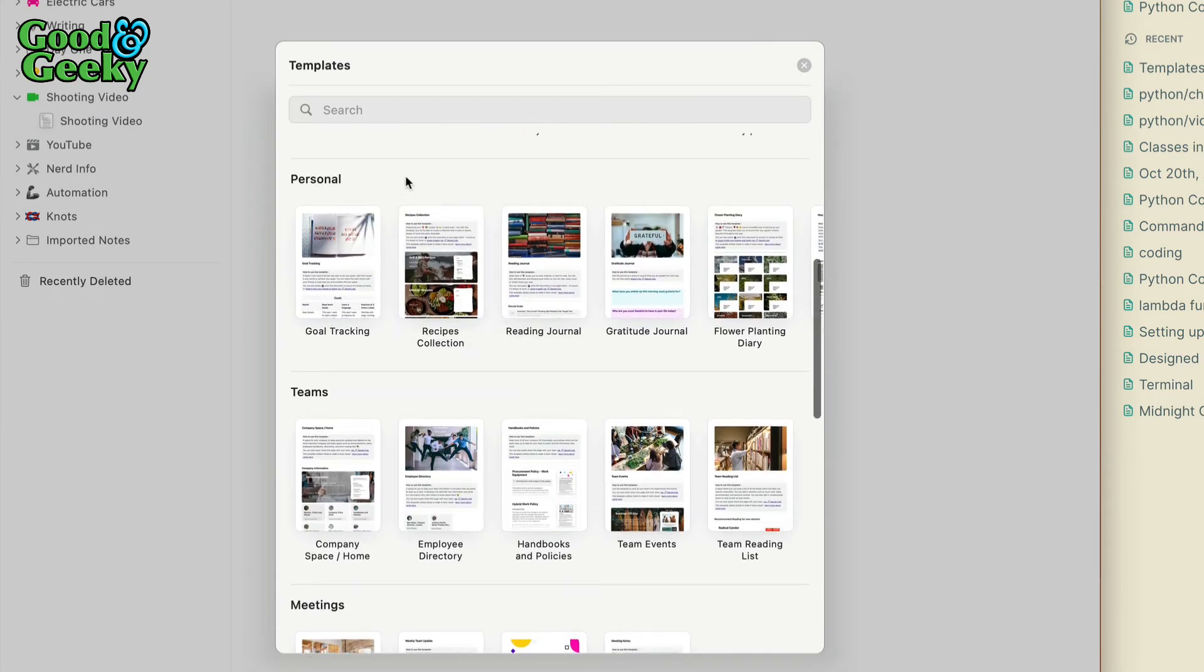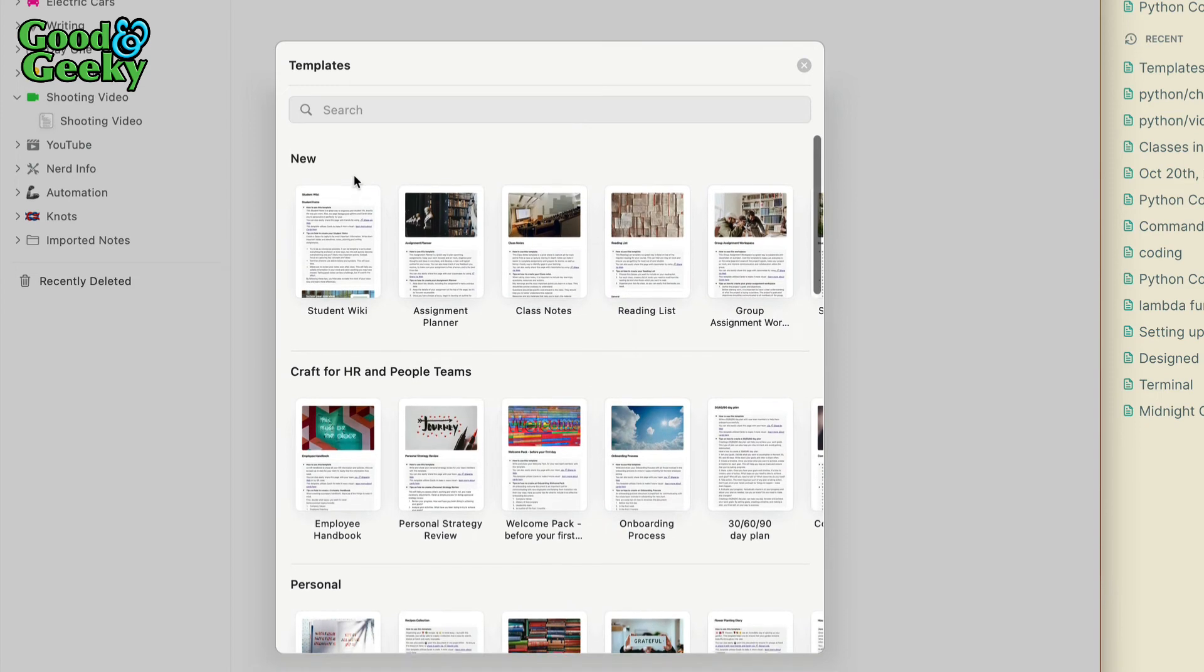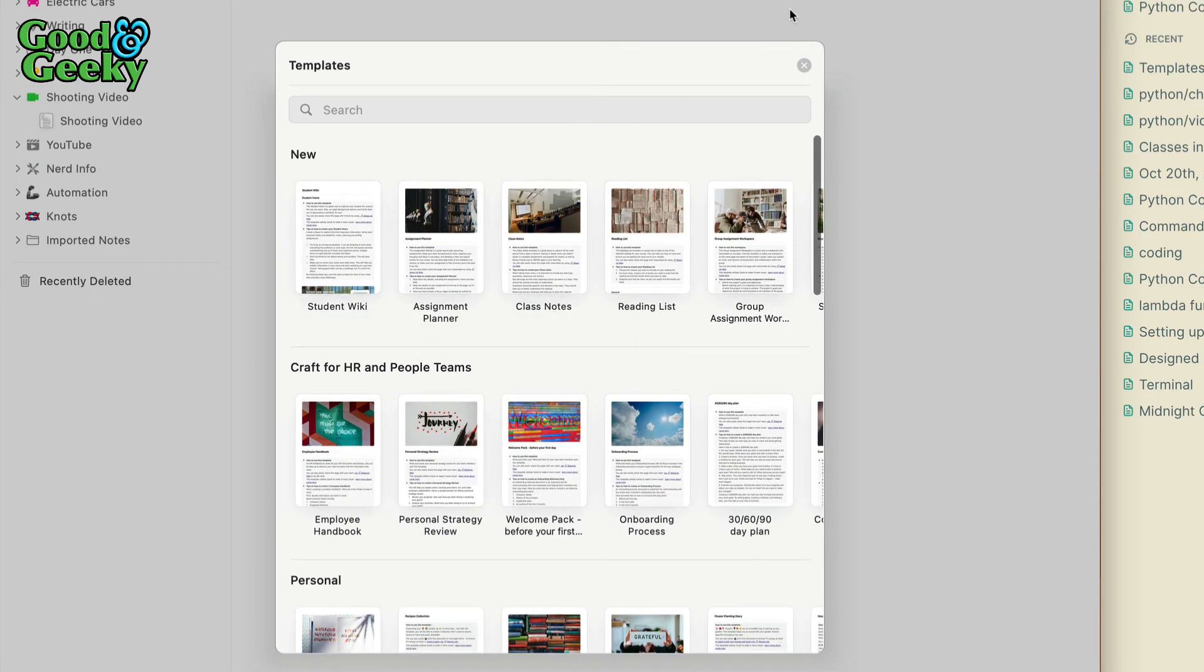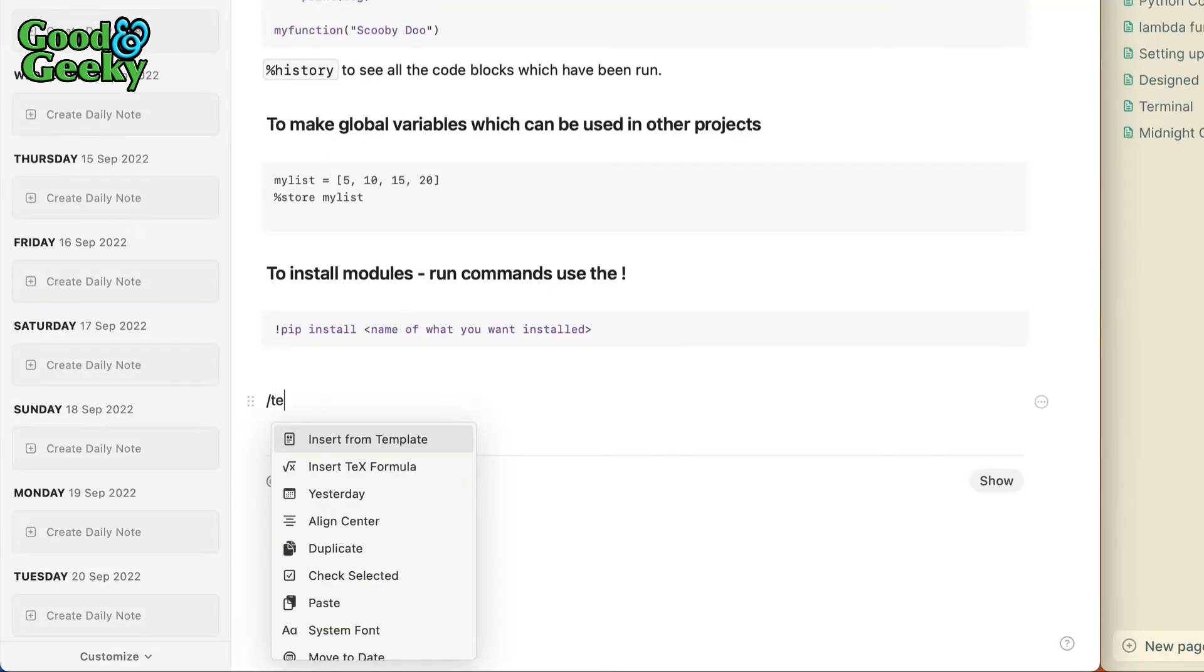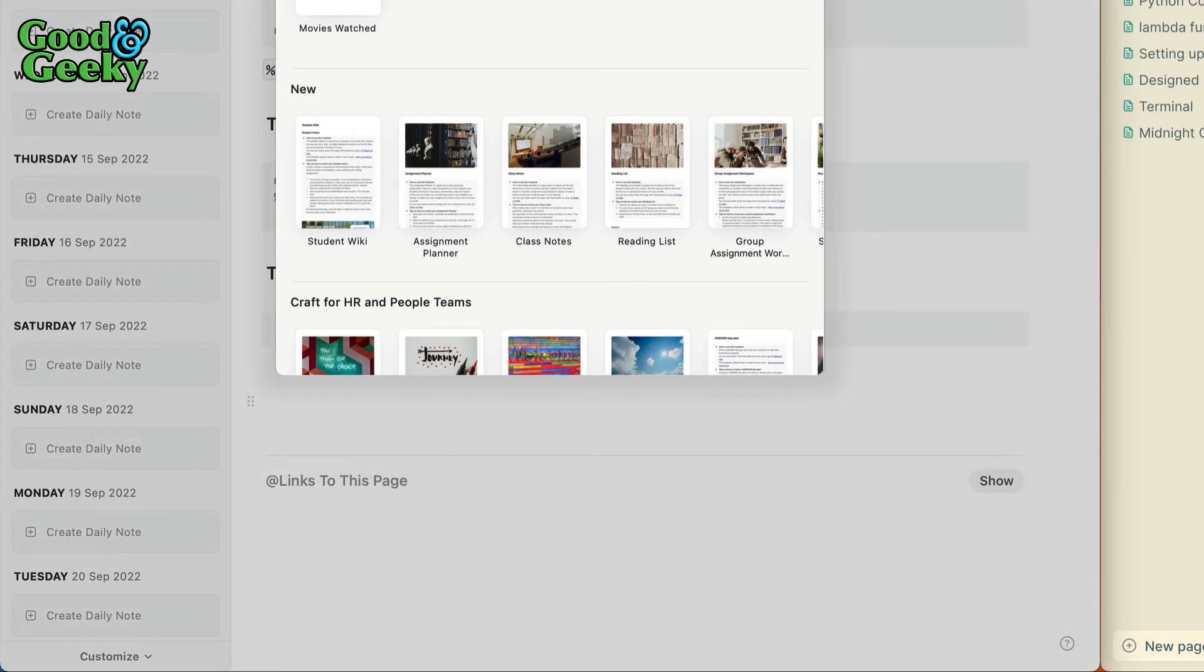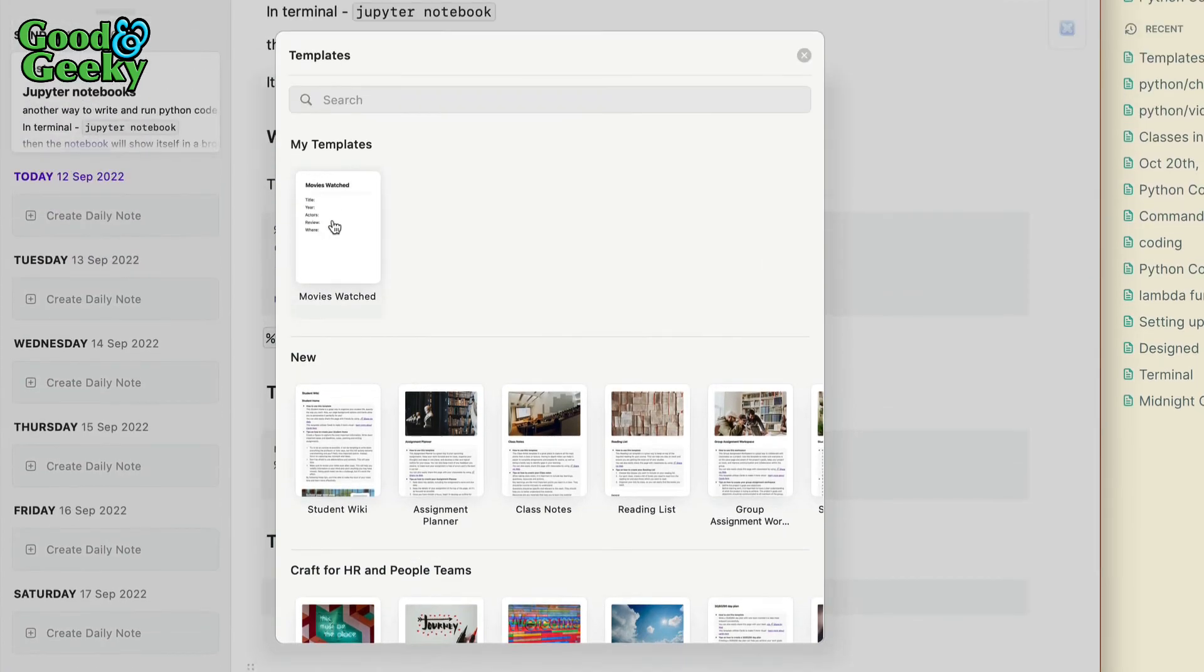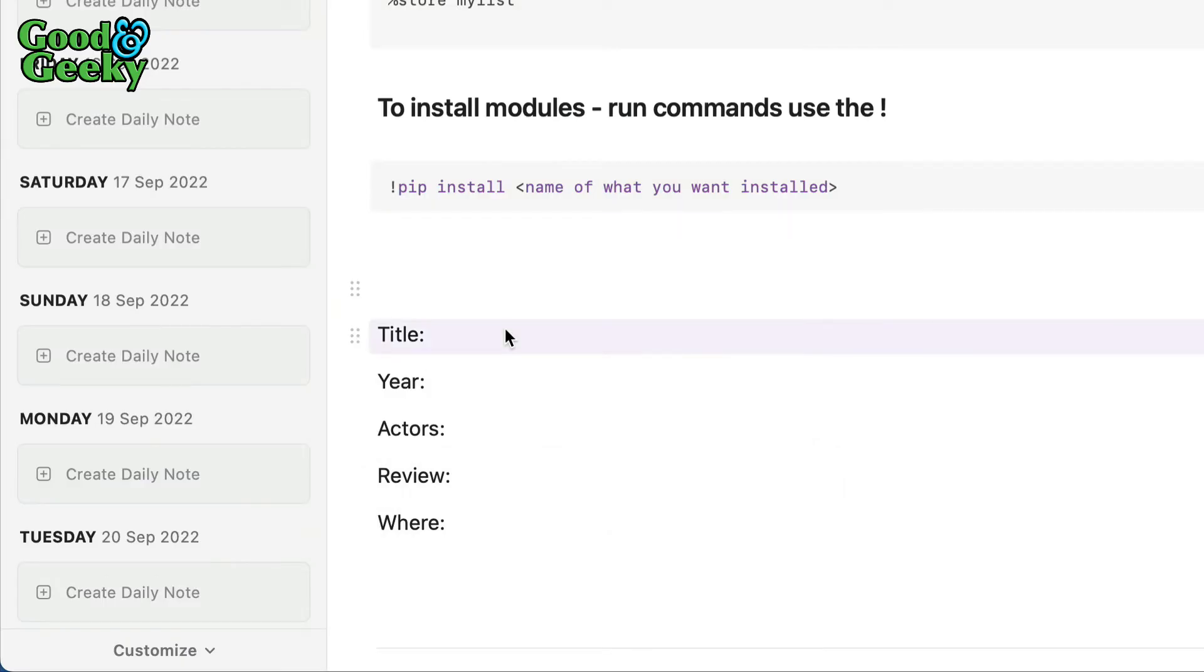Let's create a custom template. That's my template: movies watched. We're going to hit the forward slash and then choose templates and insert a new template. Now I can start putting the details in here from the movie. That's kind of cool.